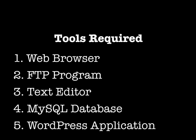Before we get started, there are a few things we'll need to get together. The five-minute installation doesn't include you pulling together your tools. You'll want to have a web browser, an FTP program that is set up to connect to the server where you'll be installing WordPress, a text editor, preferably not something like Microsoft Word. You can use Notepad if you're on Windows or some other text editor if you're on Mac. I'll be using TextMate today.